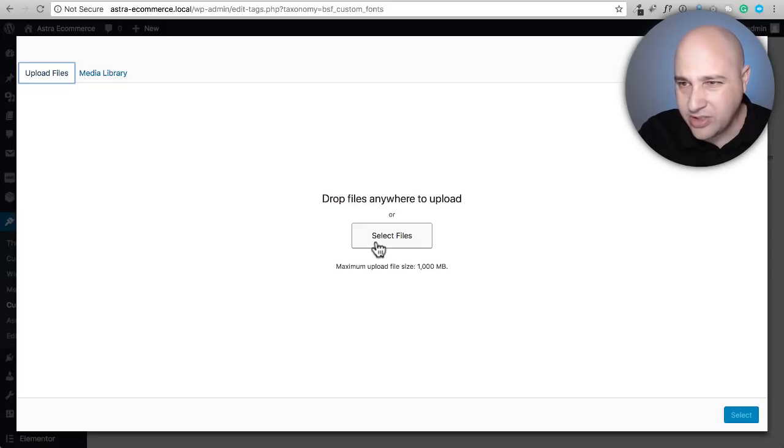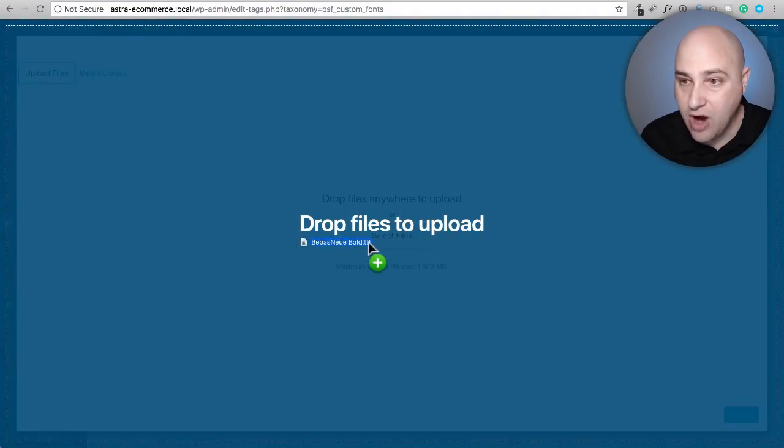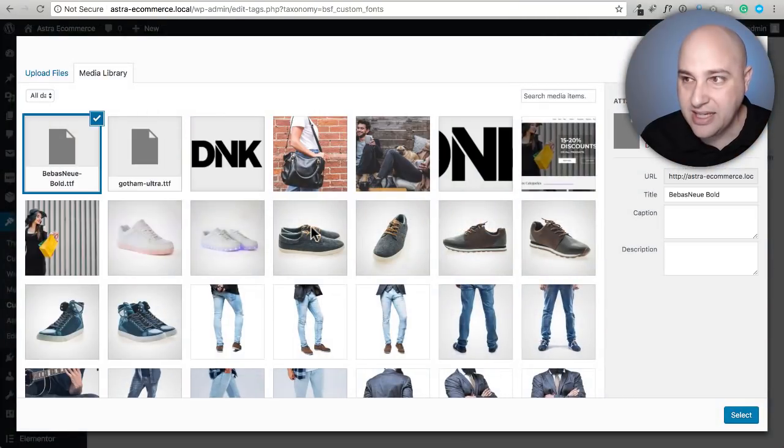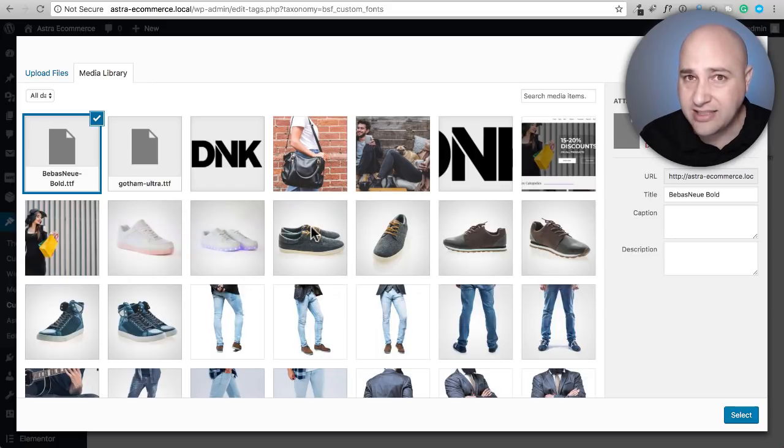But WordPress only wants certain file types and it won't let you upload it. So you're going to have to just drag and drop it right in there. I'm dragging and dropping it in and then it will accept it that way. So if you try to do select file, it's not going to work.